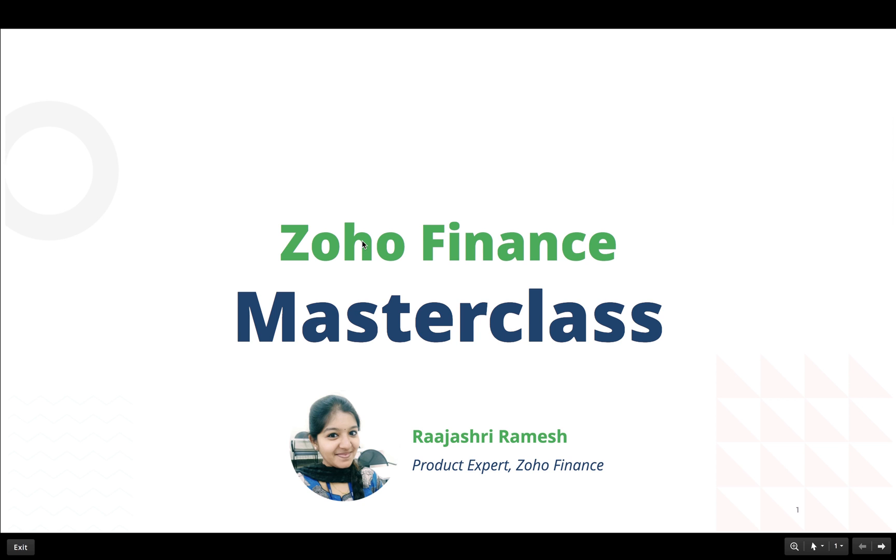Hi, I welcome you all to the Zoho Finance Masterclass. I am Rajeshree and I will be your speaker for this webinar.